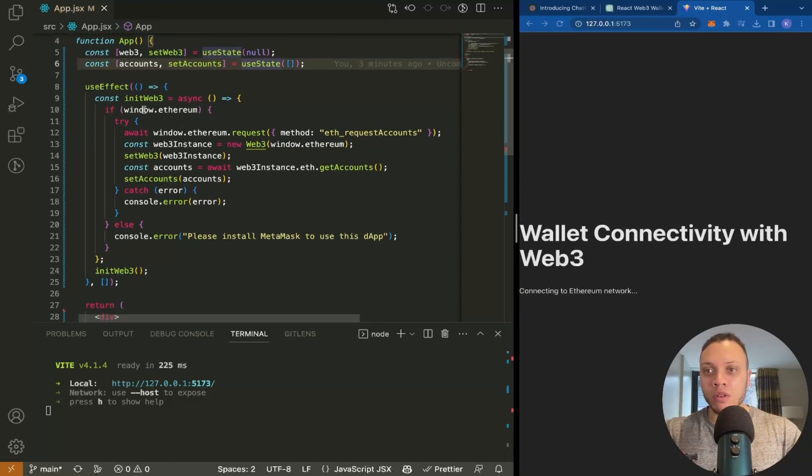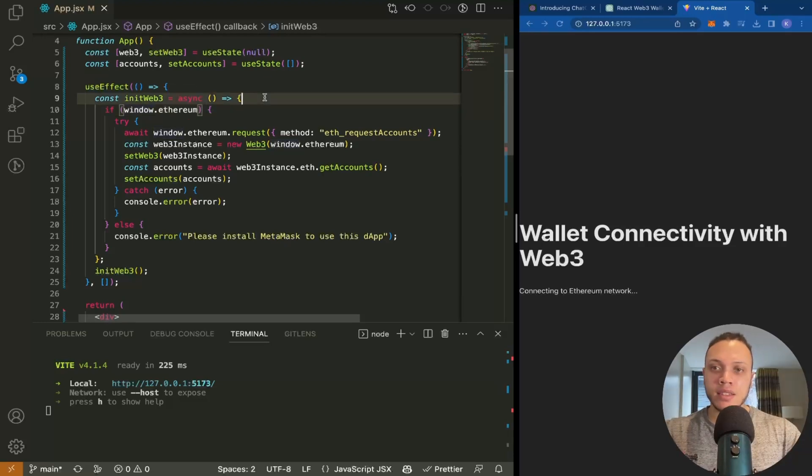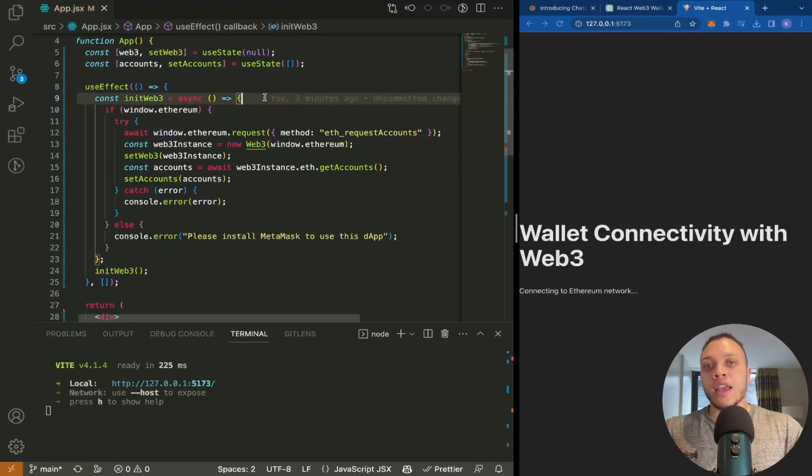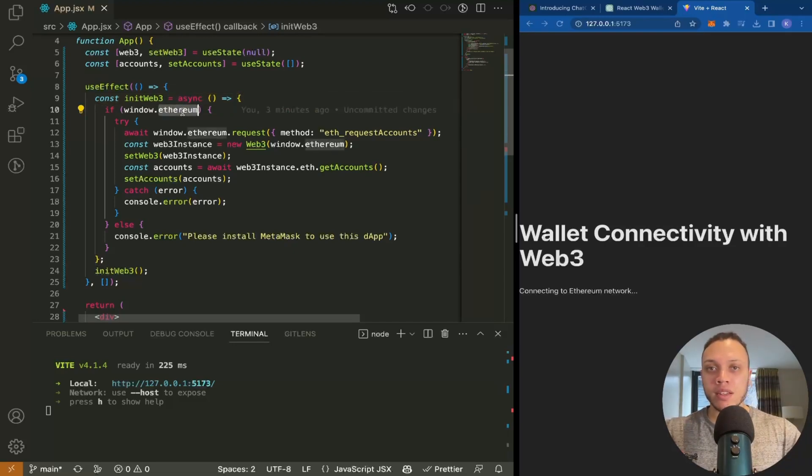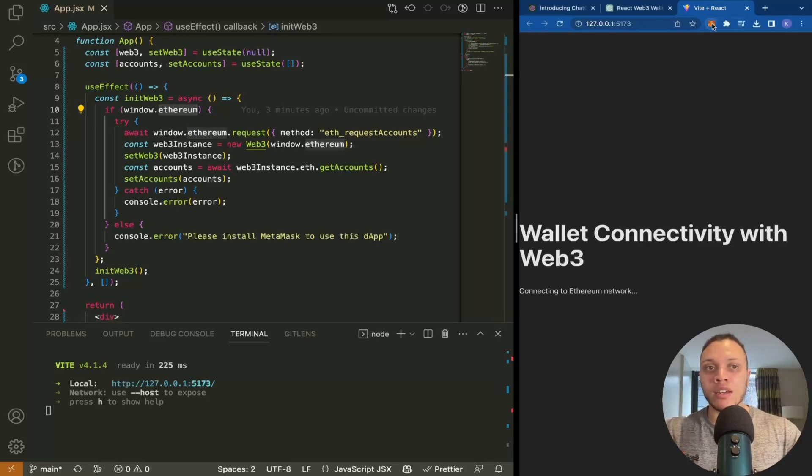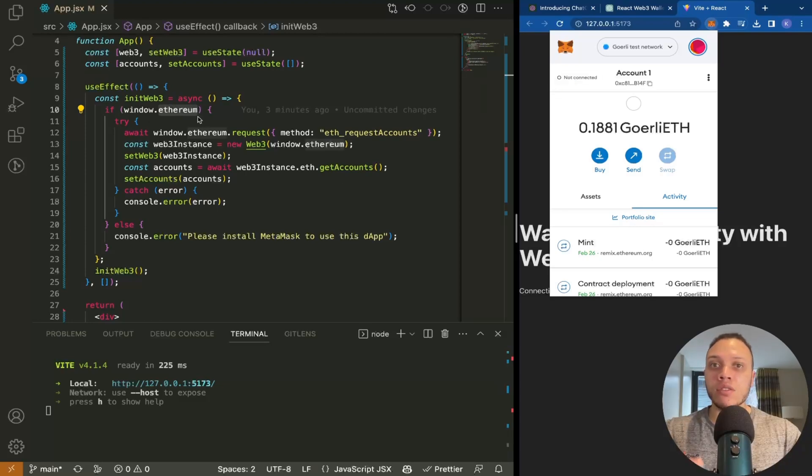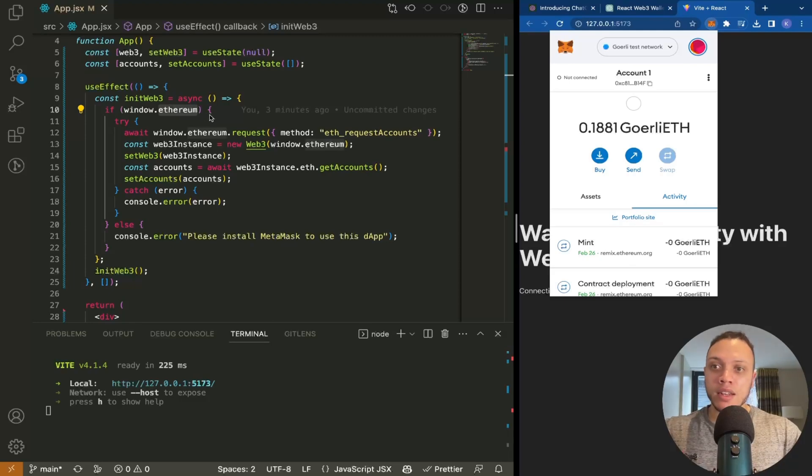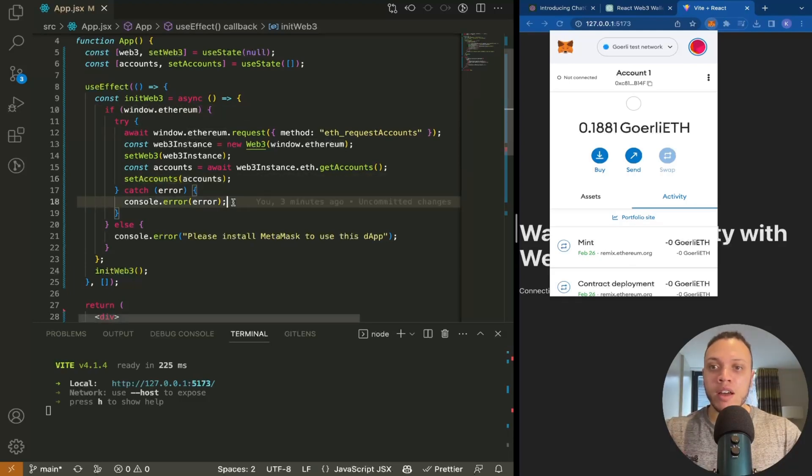In this init function, we have this window.ethereum object. What this is: every single injected wallet injects this window.ethereum object. MetaMask is the most popular example. If you have the MetaMask extension, it's injecting this Ethereum object into the browser. If it exists, it will try to connect; if it doesn't, it will error out.